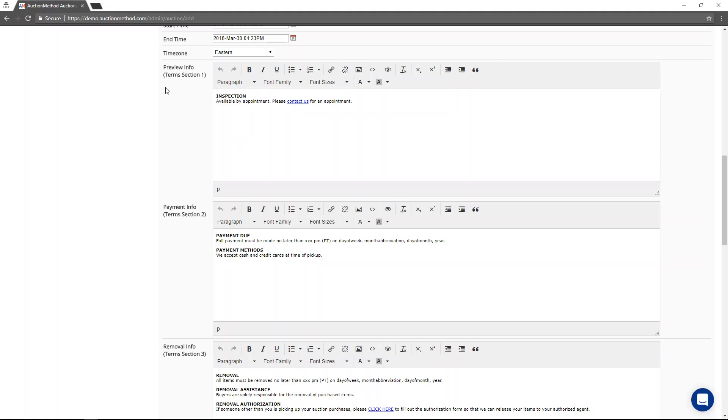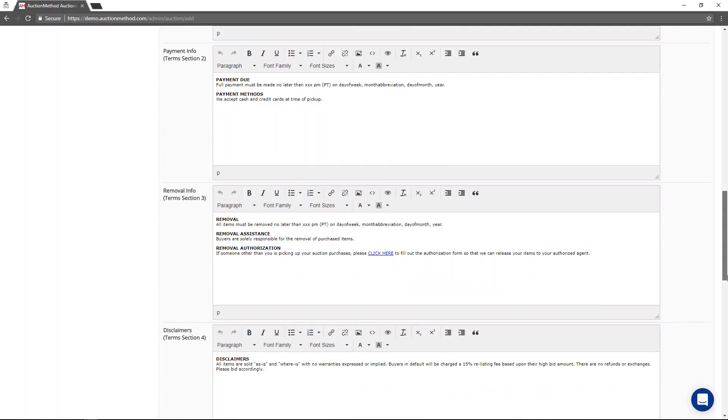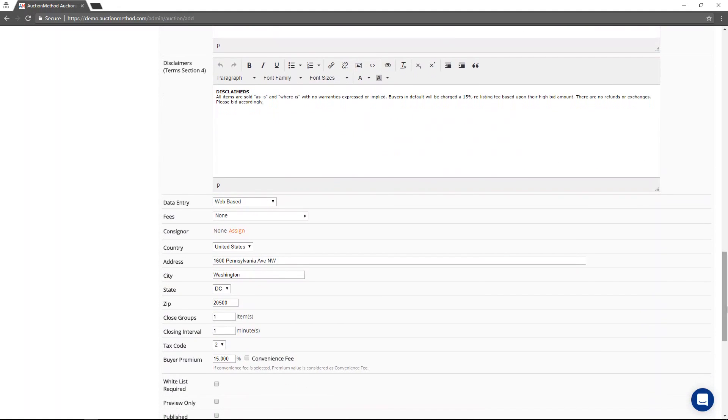The next four sections, also known as preview info, payment info, removal info, and disclaimers, represents the terms and conditions of this auction event.